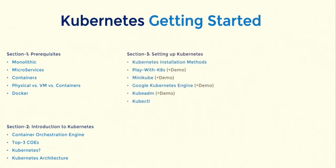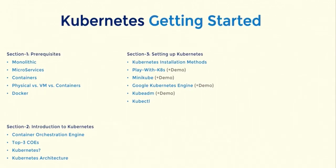After that, in section 3, we will set up the Kubernetes environment. In this section, I will show you four different ways you can set up and start using Kubernetes. It includes Play with K8s, Minikube, Google Kubernetes Engine, and kubeadm.